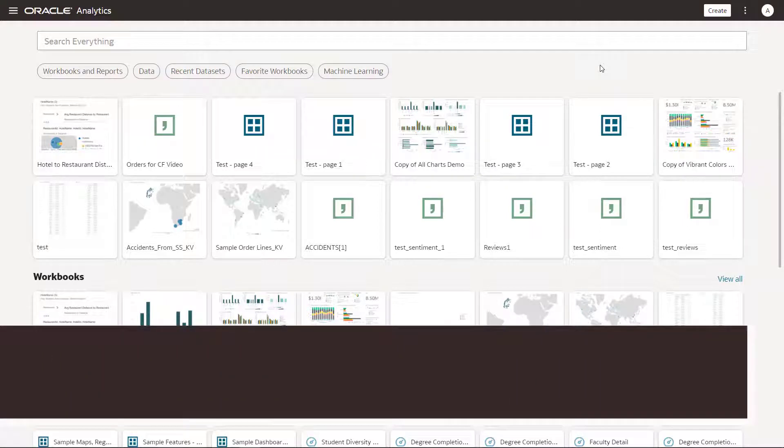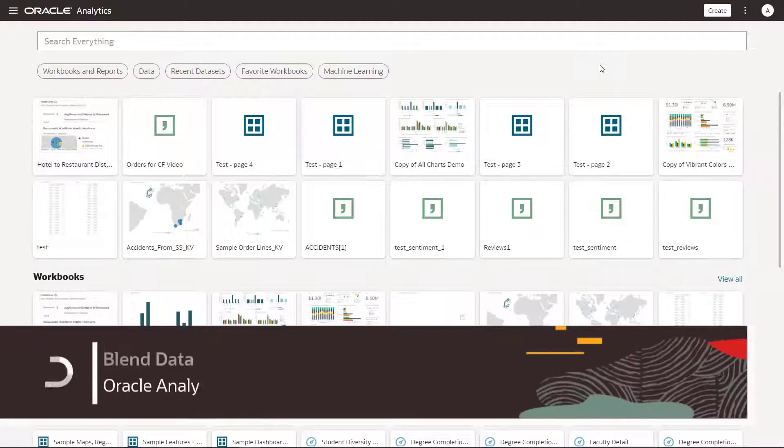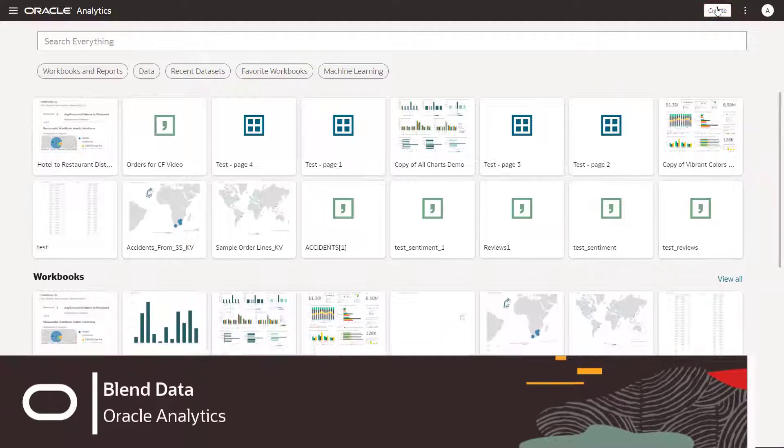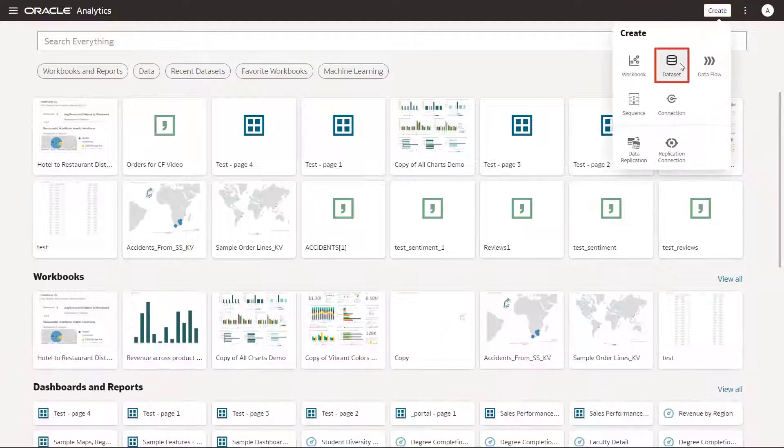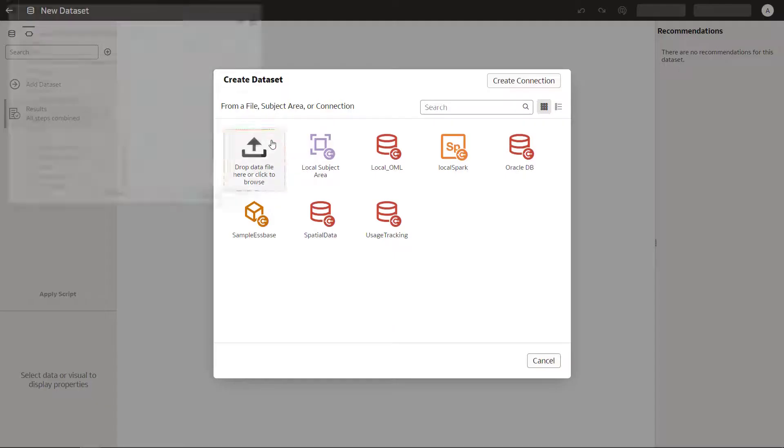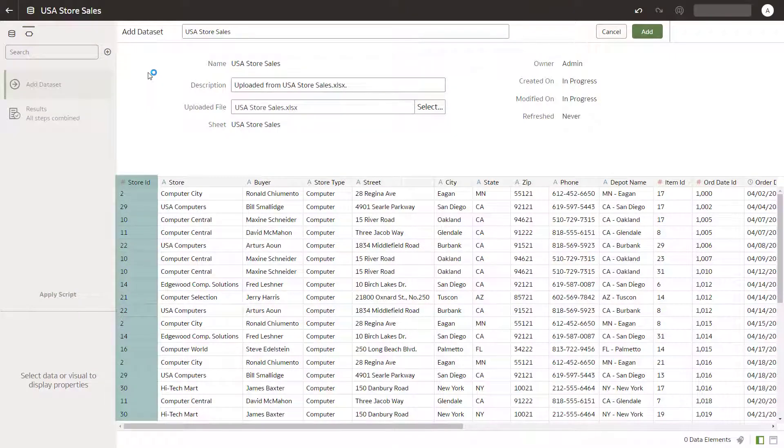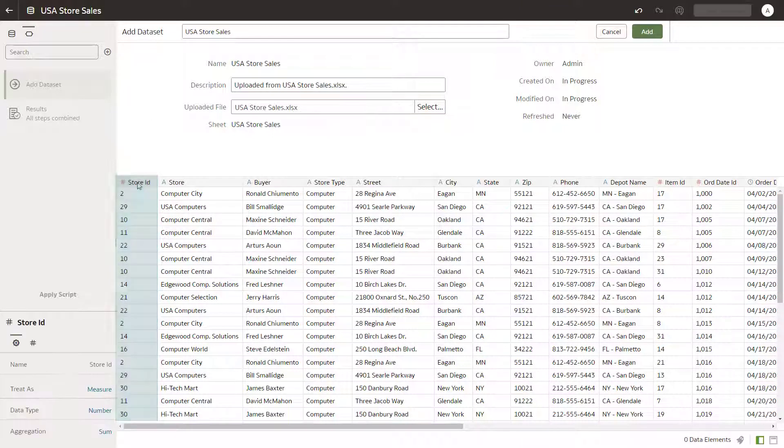You want to explore how revenue is affected by certain demographics. Begin by creating a dataset. Columns that contain numbers are assumed to be measures, such as store ID.